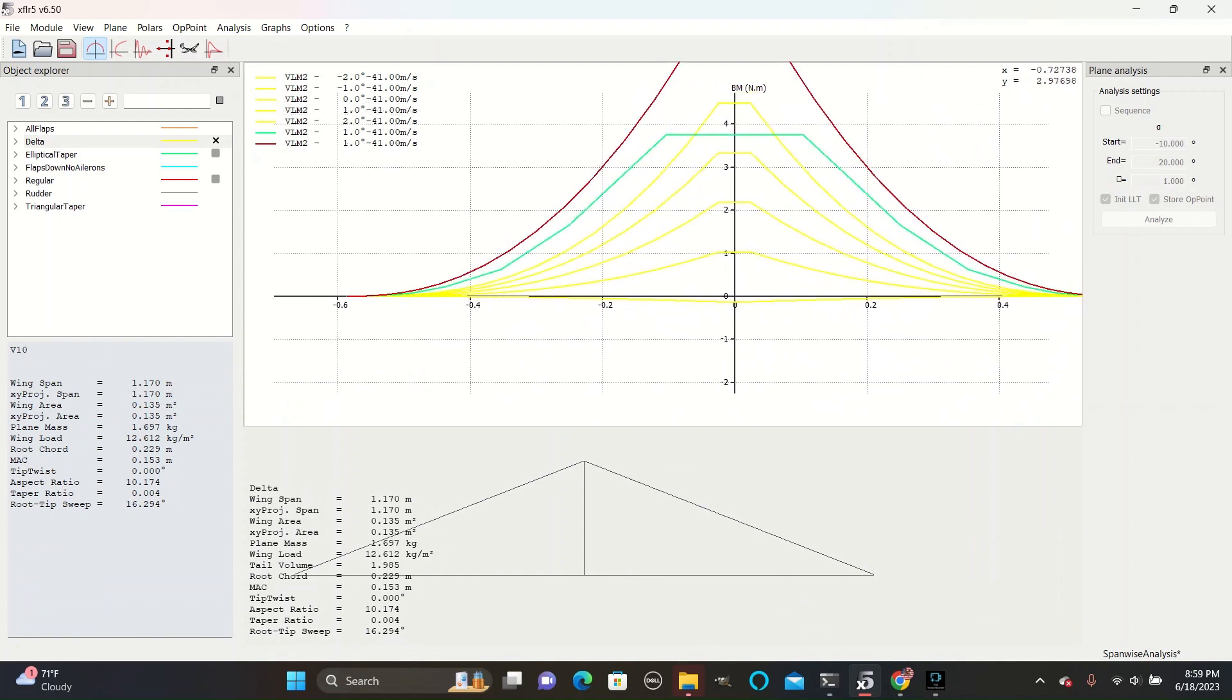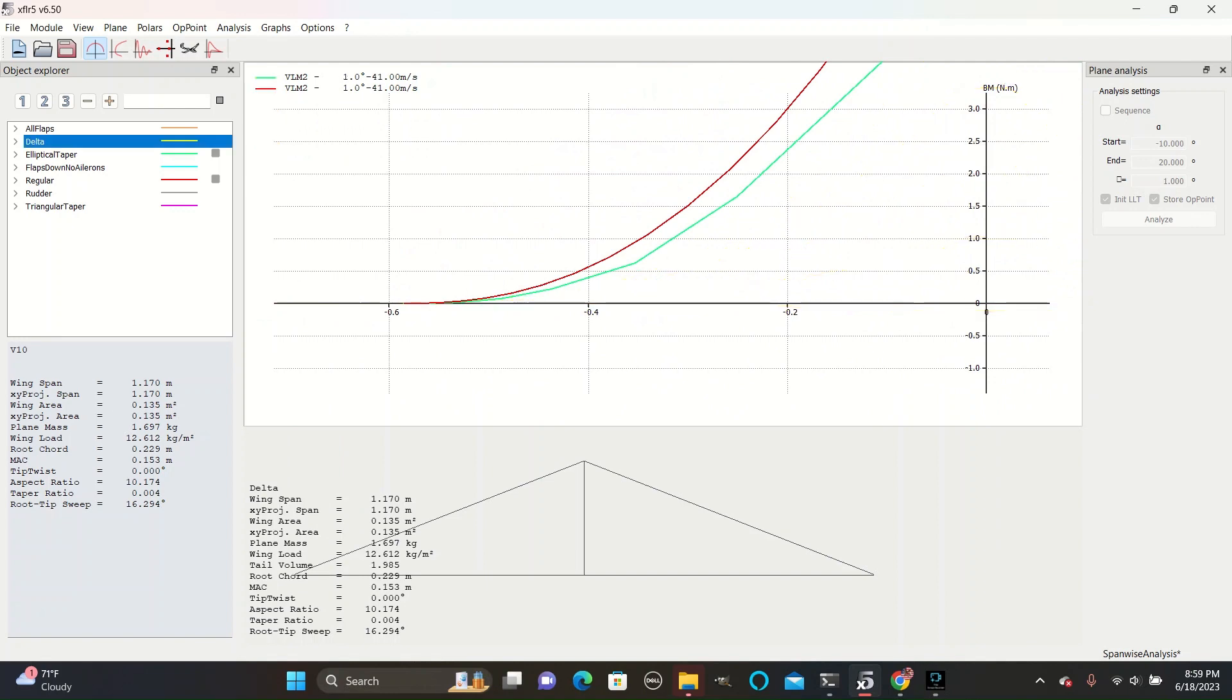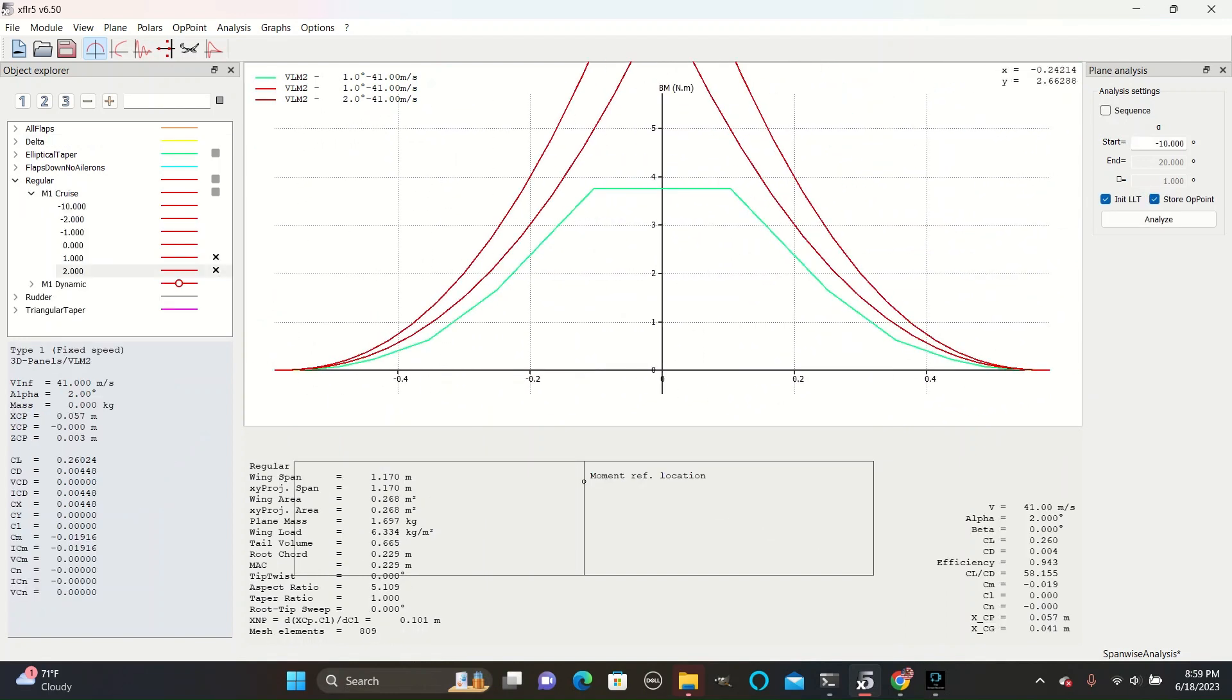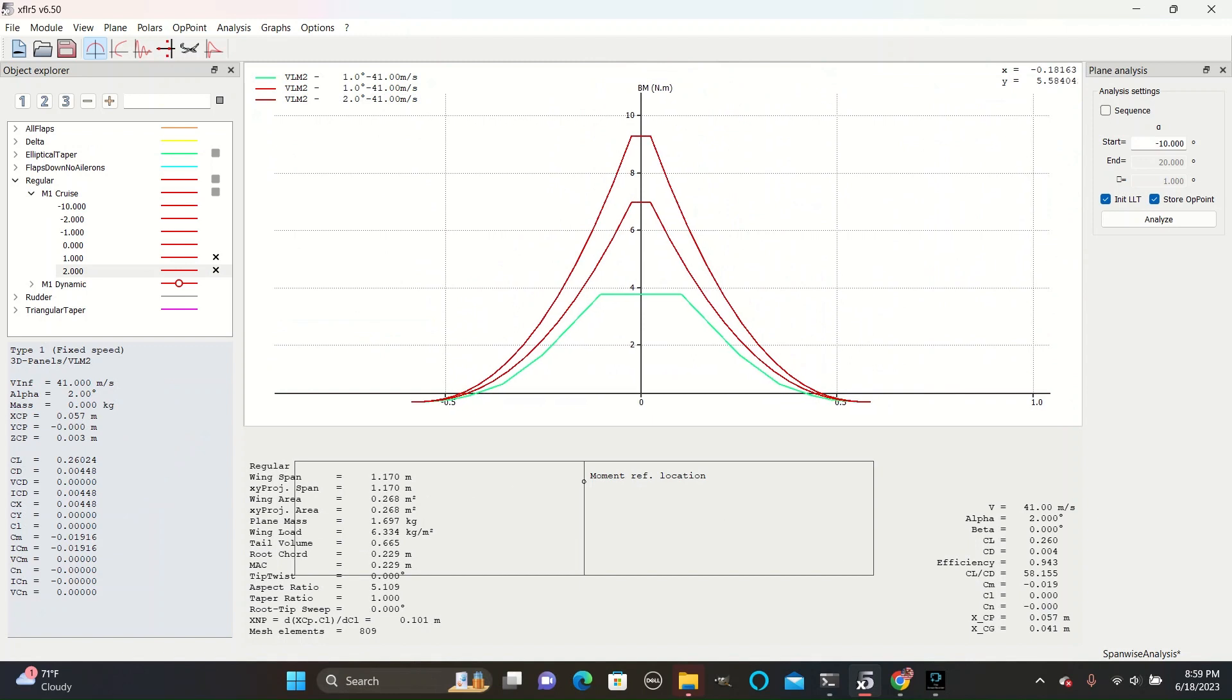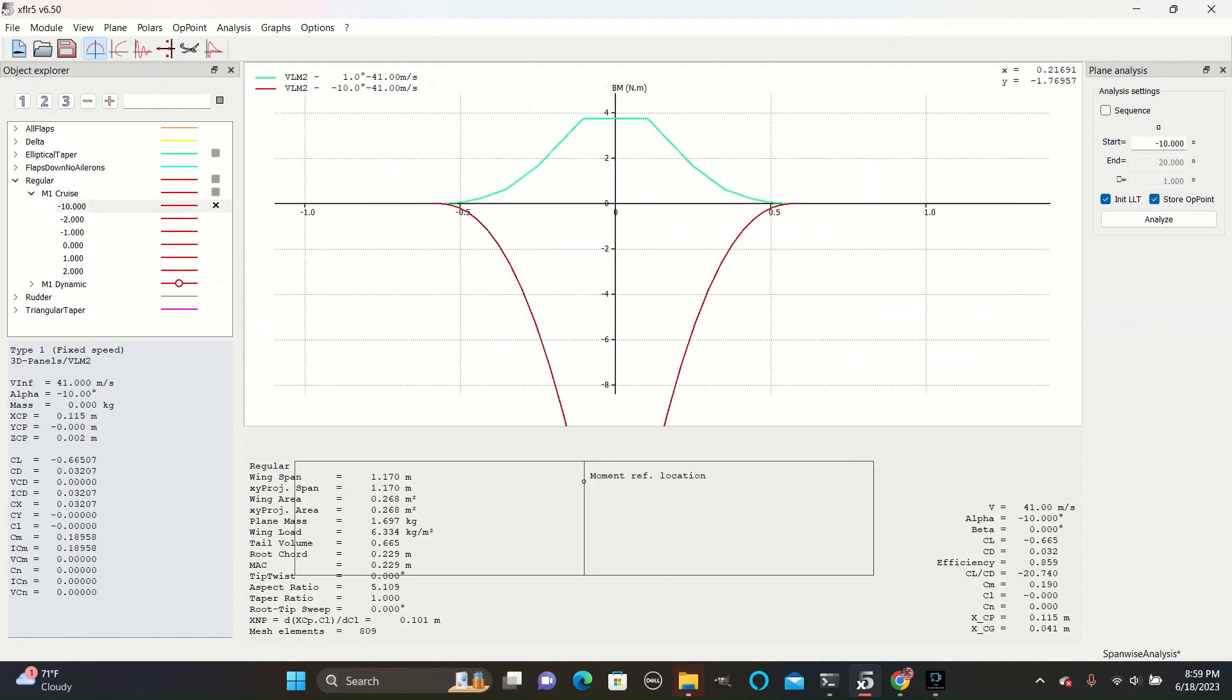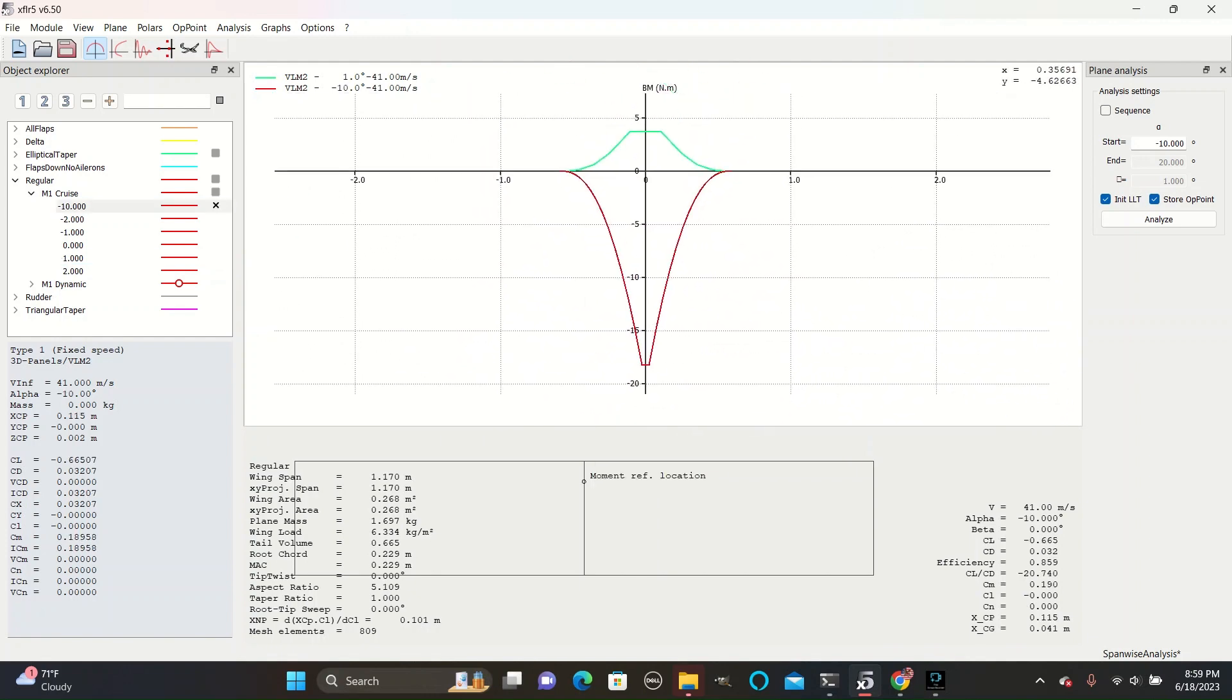If we go to the delta design we can see that they also approach zero at the tips. The bending moment increases at higher angles due to the greater amount of lift generated and at negative angles will have a negative bending moment.